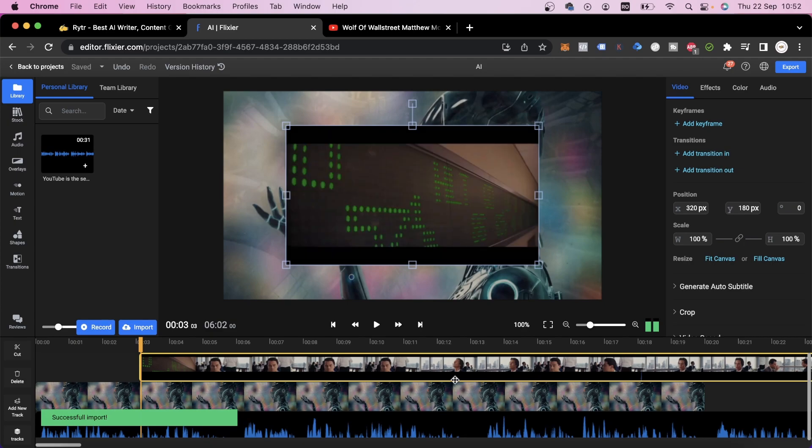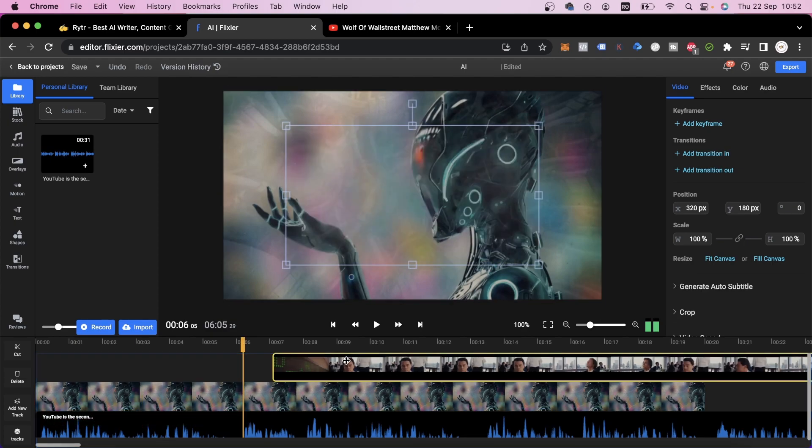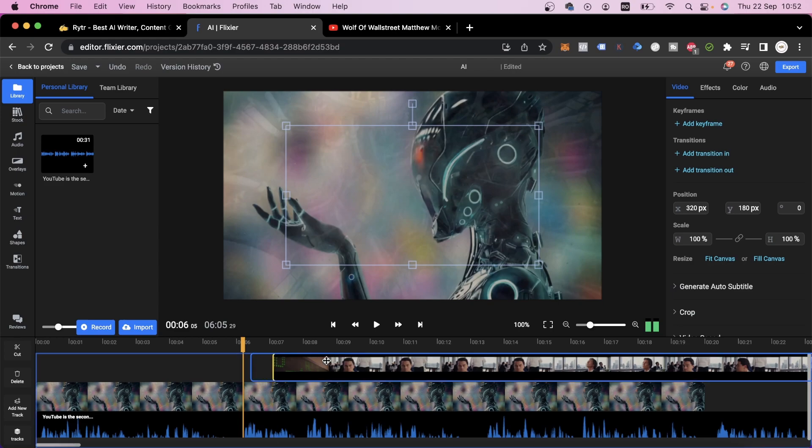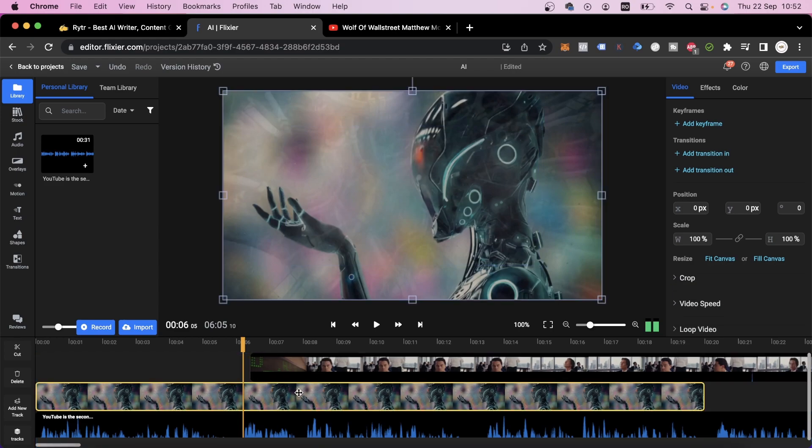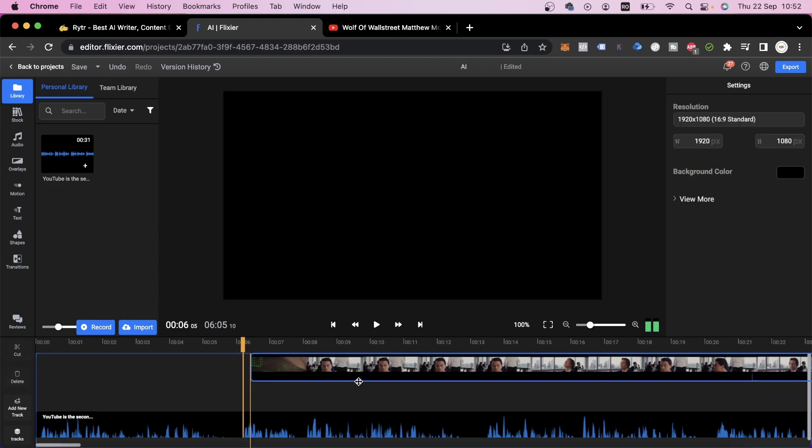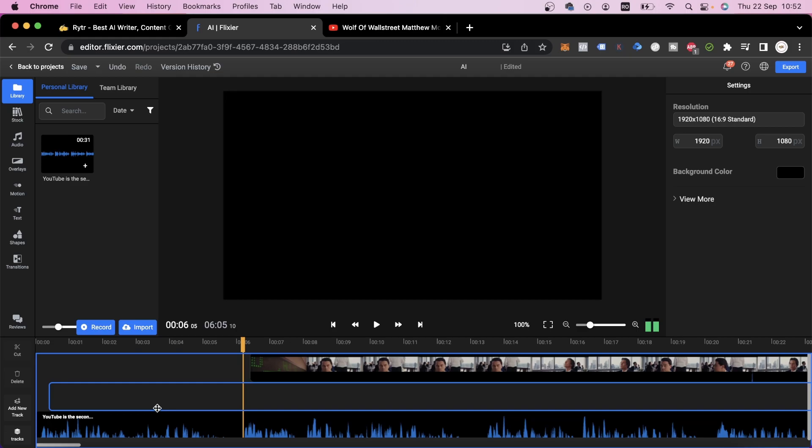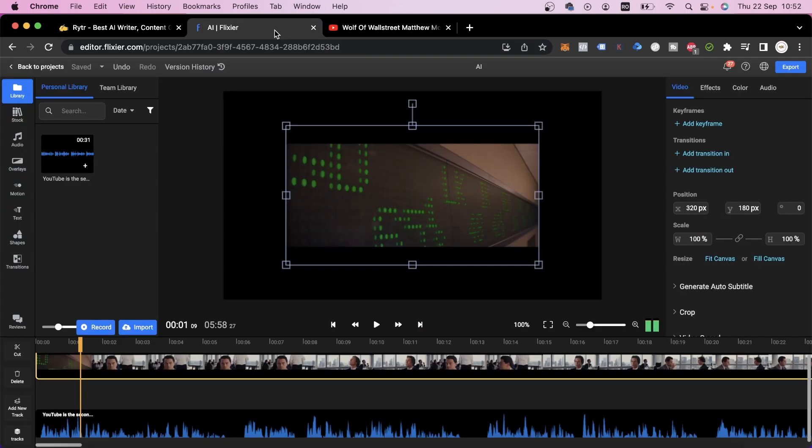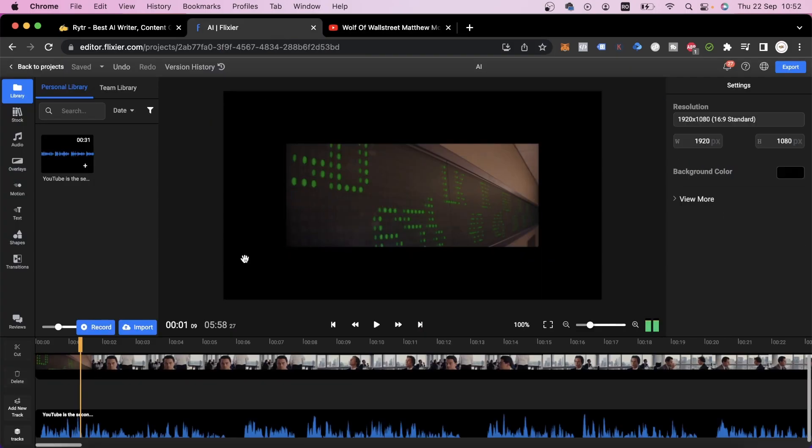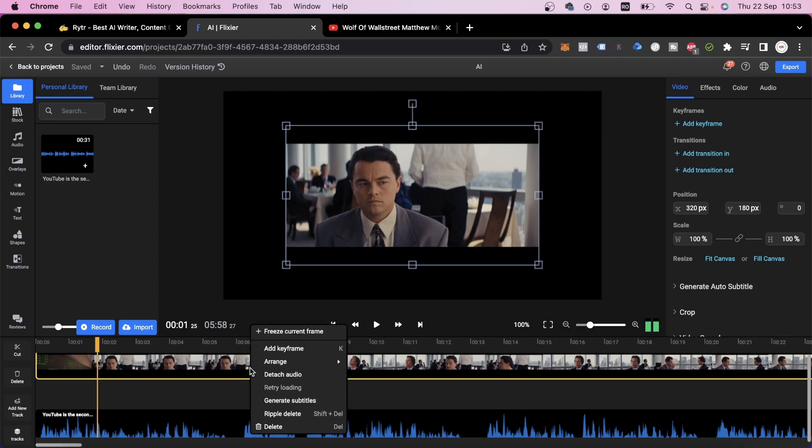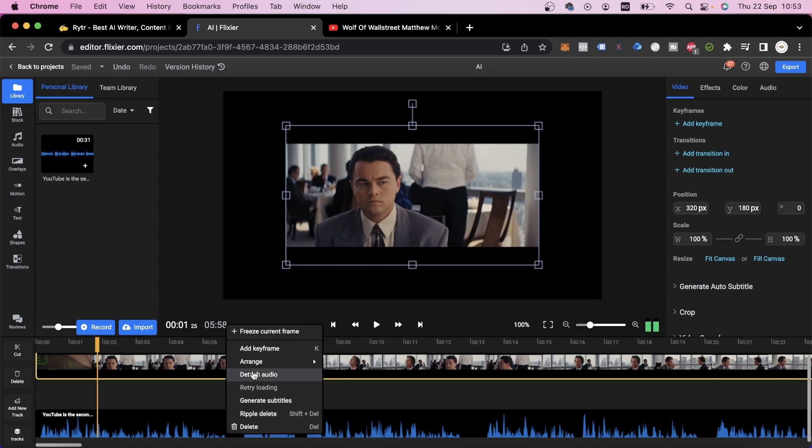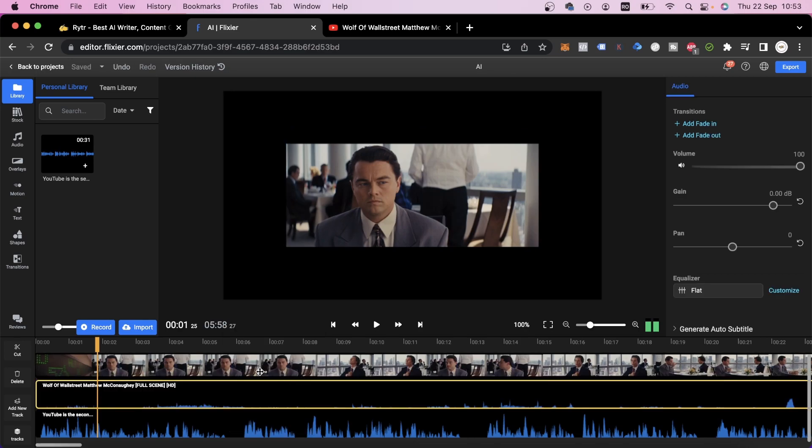After the video is processed, we can add it to our timeline. We'll get rid of the stock footage and use a part of this new video. One problem we've run into right now is that the video we added already has a voiceover as well as background music. We can get rid of that by clicking on the video, selecting detach audio, and then deleting the audio track.